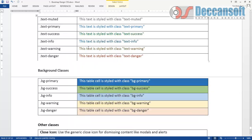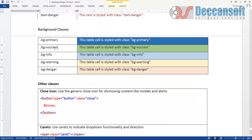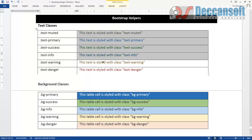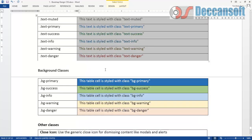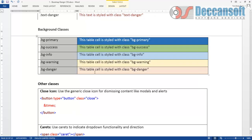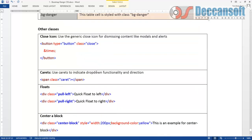Similarly we can also give BGPrimary, BGSuccess. That is for giving a background color for the text. These are attributes used for giving foreground color, whereas these are attributes which we use for the background color.